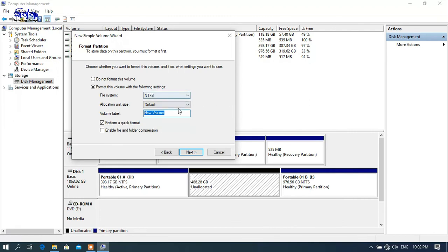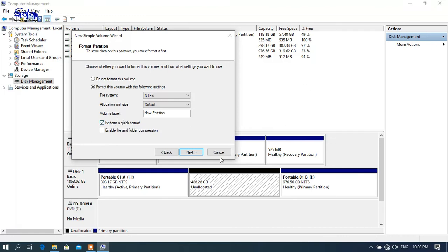Now we can add a new partition and select quick format. This is the normal format option. Select quick format and click Next to proceed.